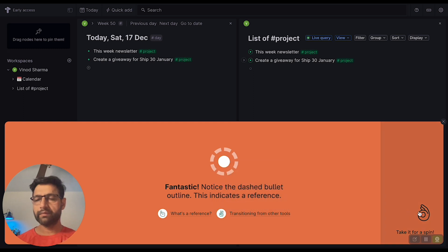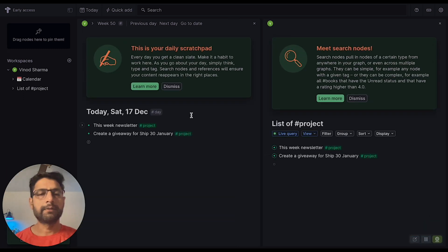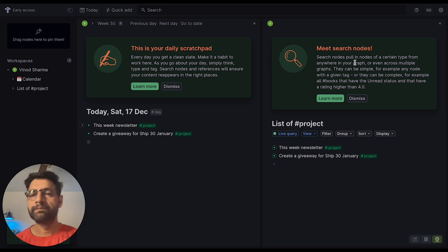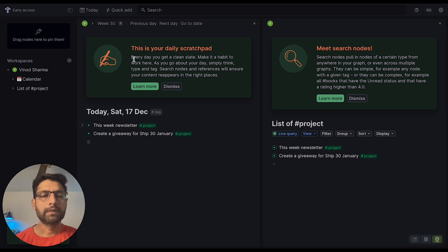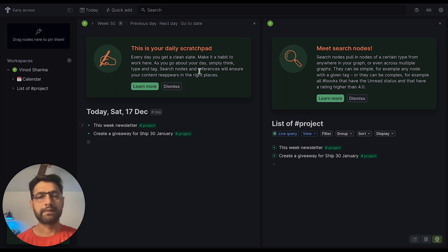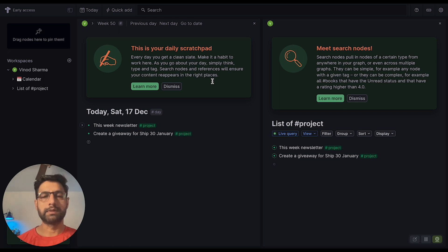So I guess that's it — this is your daily scrapbook. Make a note every day and you will have a clean slate. I love that. Make it a habit to work here as you go about the day — simply think, type, tag.